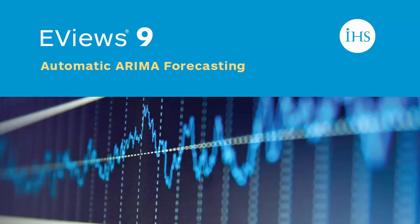eViews offers an automatic ARIMA forecasting procedure to allow you to quickly determine an appropriate ARIMA specification and use it to forecast a series into the future.